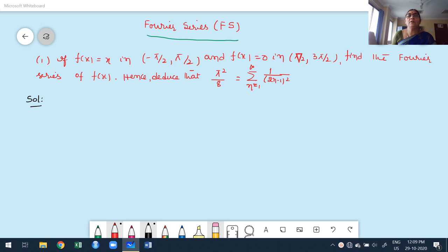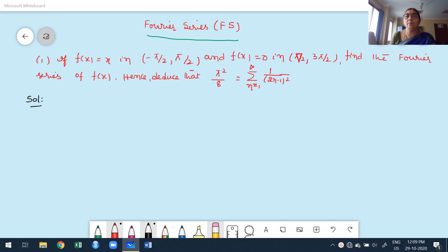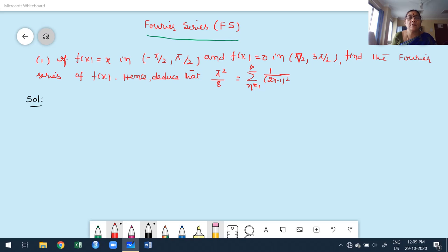Welcome to my next class of the Fourier series. In this class, I am going to discuss a few more problems of a different type. This problem is given in the Grewal textbook. The function is f(x) = x in the interval [-π/2, +π/2] and f(x) = 0 in [π/2, 3π/2]. Find the Fourier series of f(x), hence deduce that π²/8 = Σ(1/(2n-1)²) for n=1 to ∞.